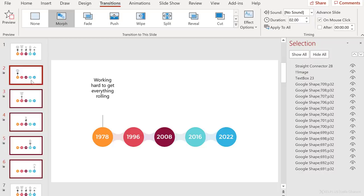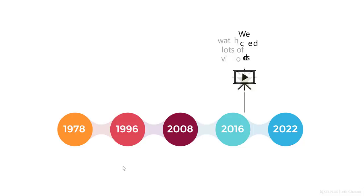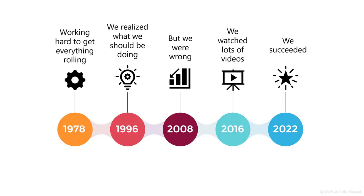Working hard to get everything rolling. We realized what we should be doing, but we were wrong. We watched lots of videos, and we succeeded. Okay, so that's how easy it is to apply morph to your timelines. I hope these examples give you some ideas on how you can apply morph to your presentations.